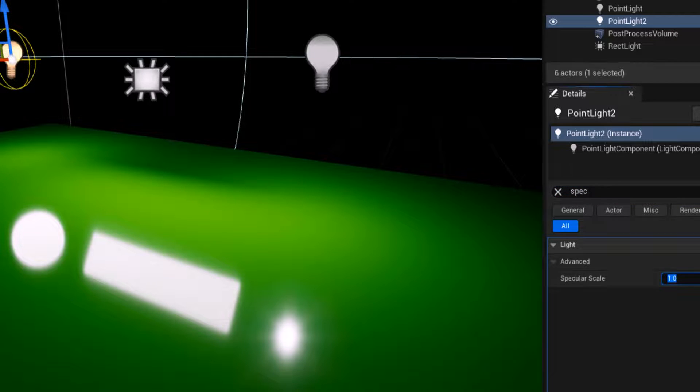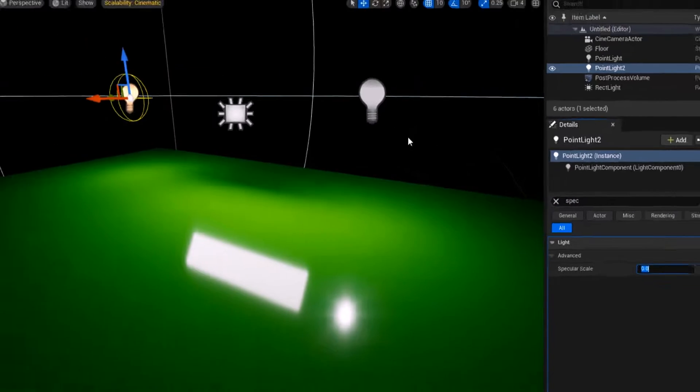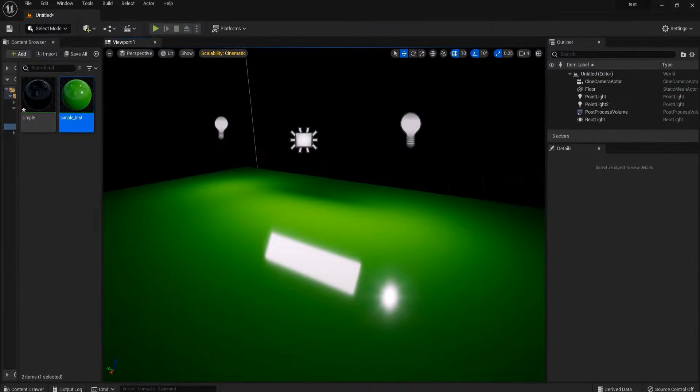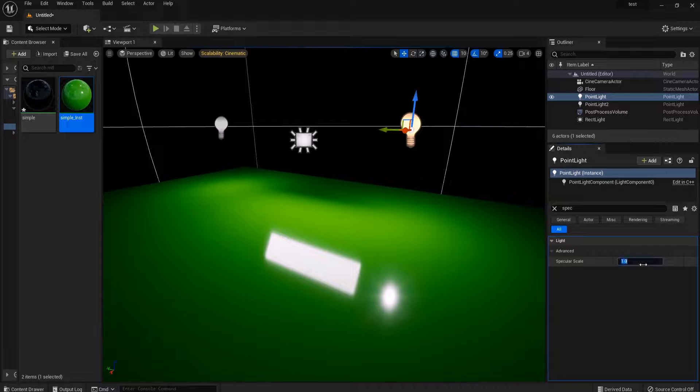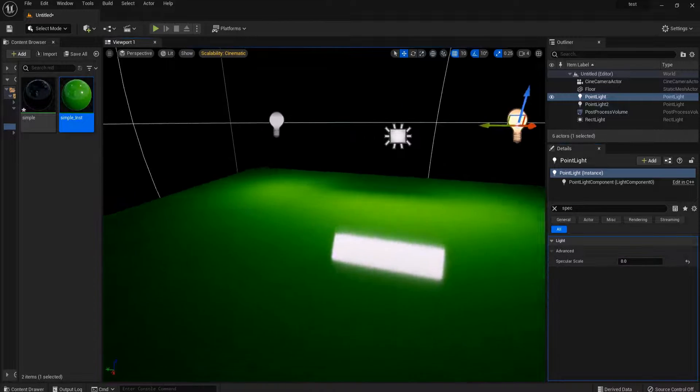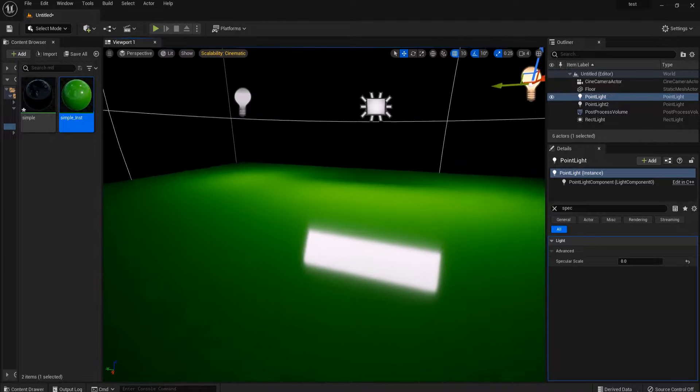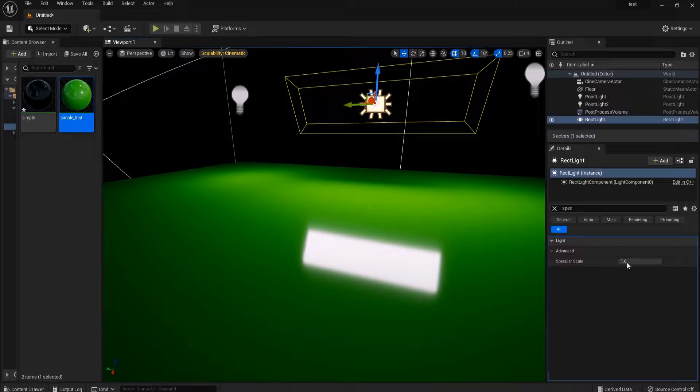If you set this parameter to zero, your light reflection will not appear on the surrounding surface. You can use it as a trick.